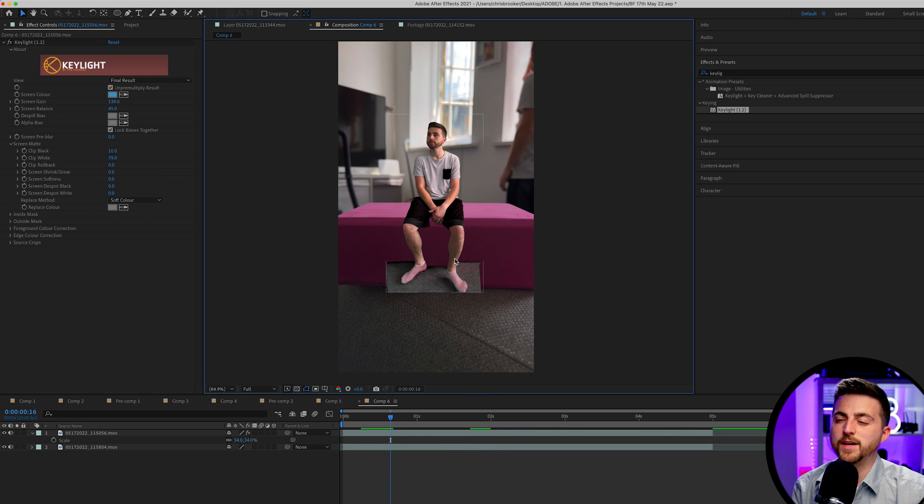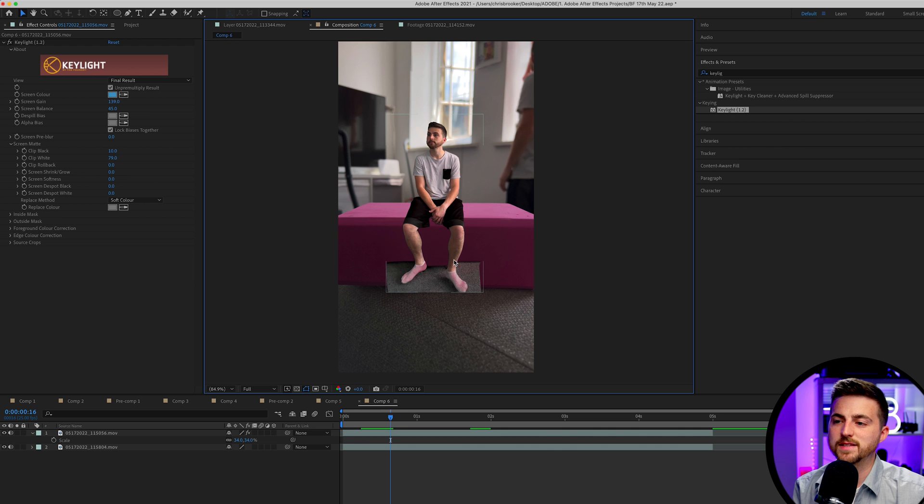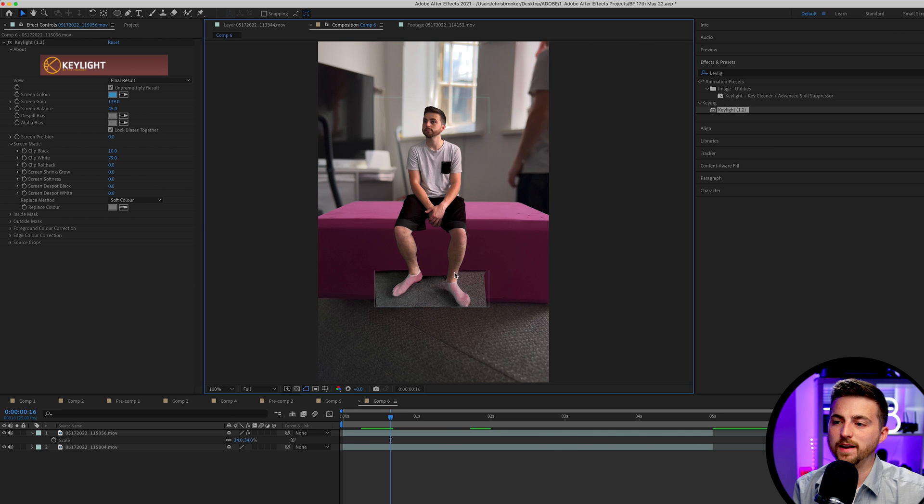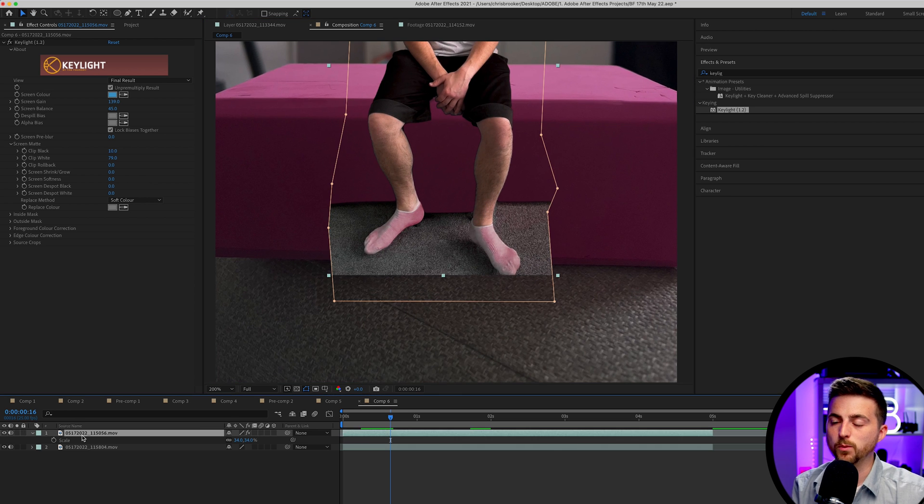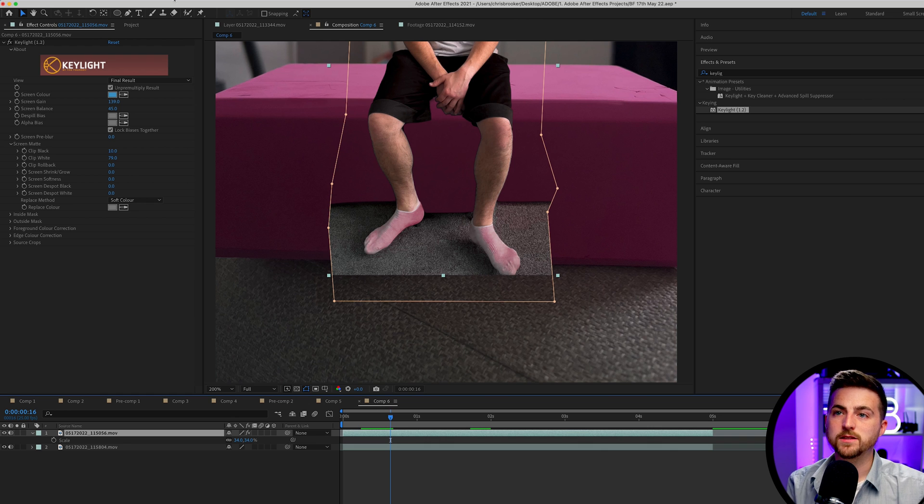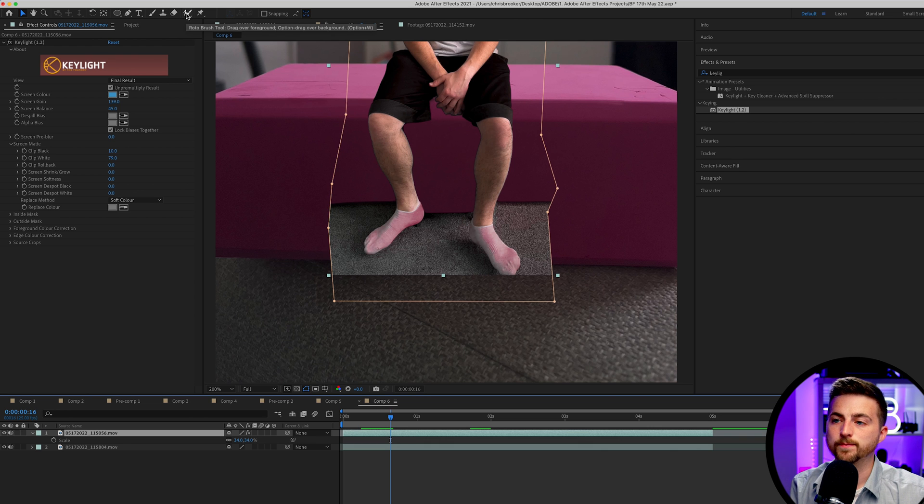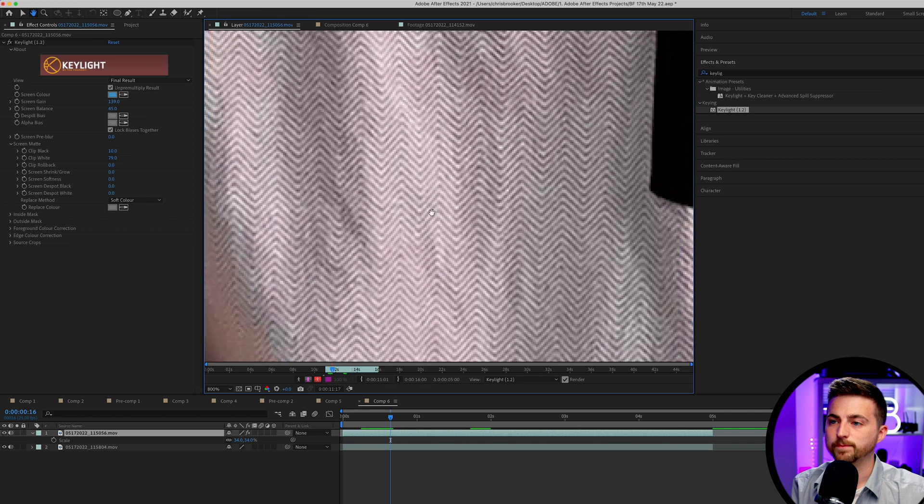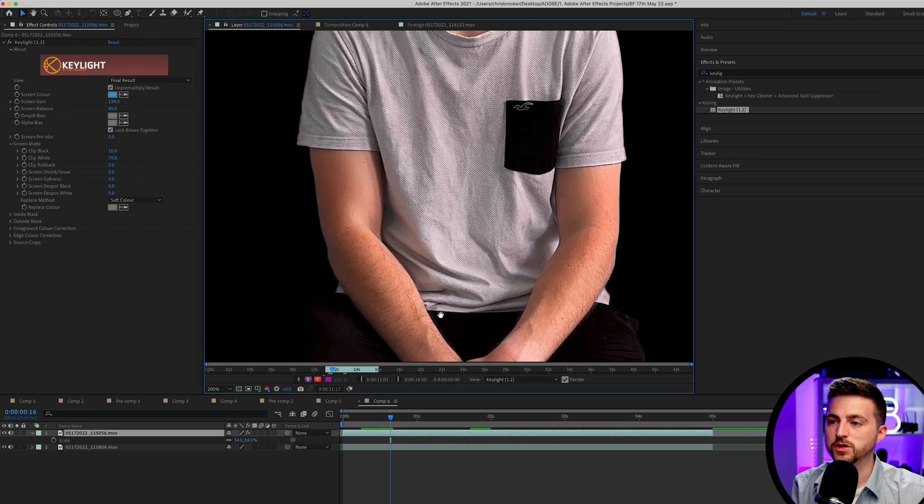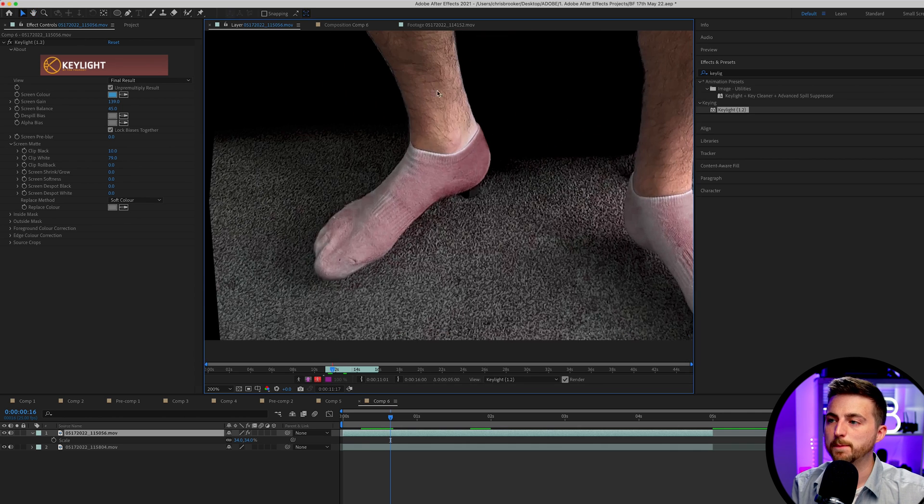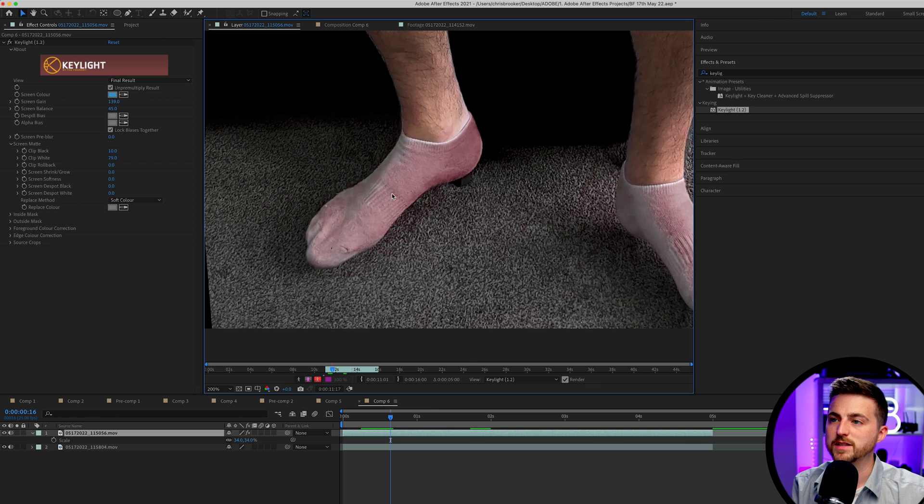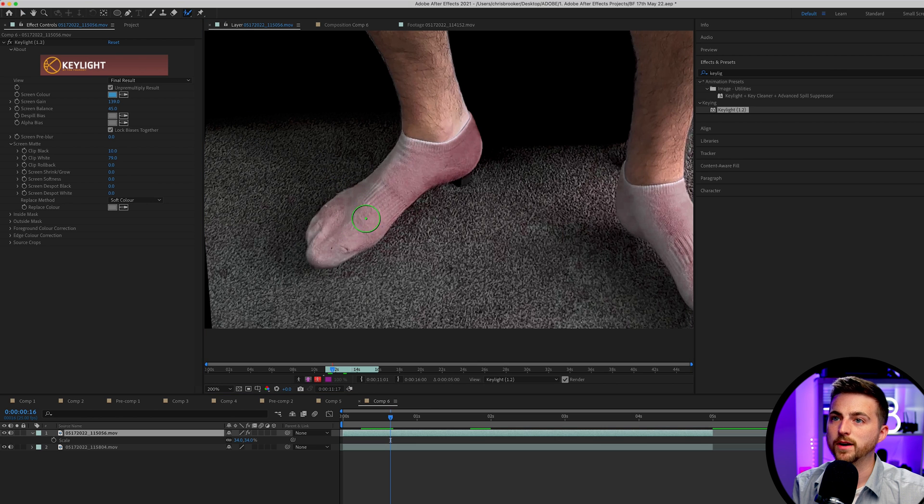As you can see, we can see the ground here. Unfortunately, that's not great. That's not what we want here. So I'm just going to go into the roto brush tool. We'll go roto brush tool, double click on this layer. Then I'm just going to zoom out to the bottom part of the frame. So you can see my feet here.